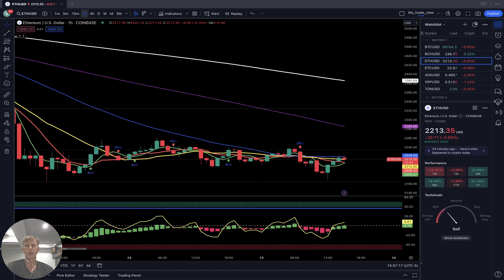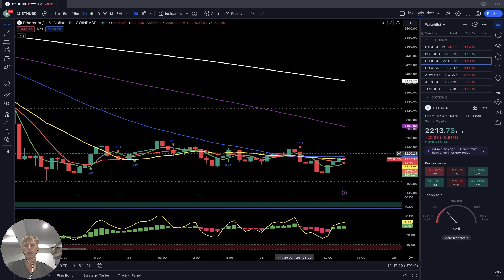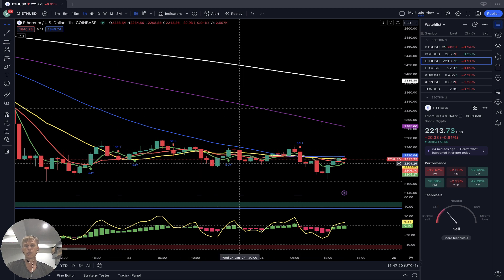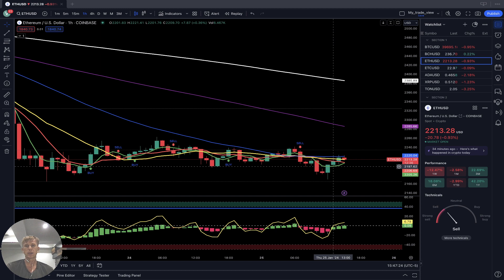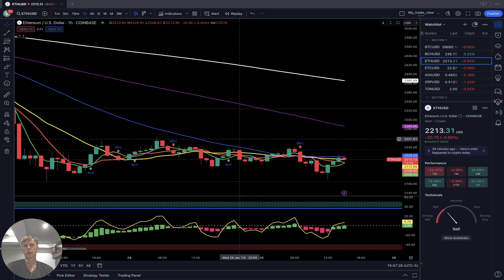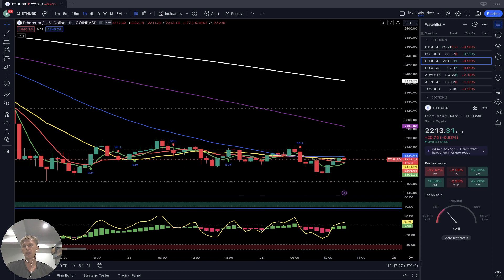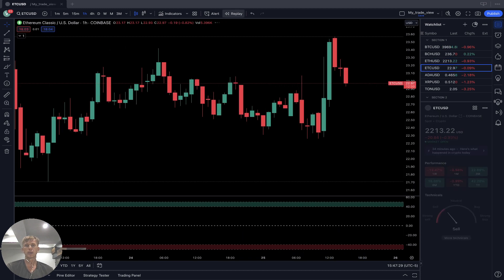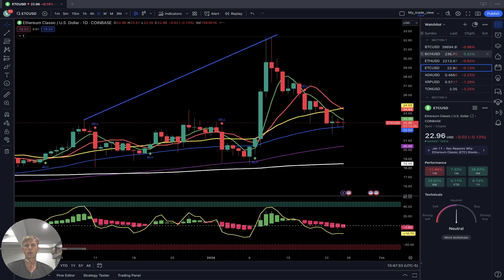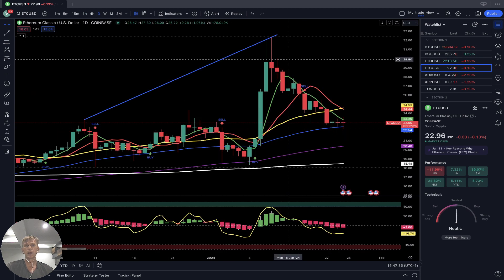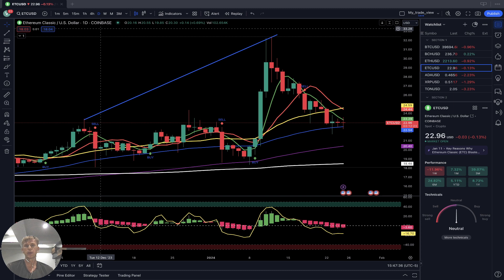On the one-hour time frame for Ethereum, it's been sideways for a couple of days — three days in bearish territory. Bearish trend, sell signal, sideways bearish. Ethereum Classic is flat price action; Ethereum was minus one percent while Ethereum Classic is just flat.